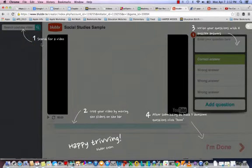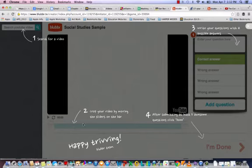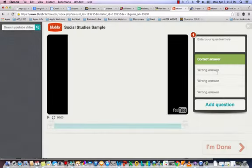Number one is where you search for YouTube videos. Number two is where you crop your videos — this is how you enter questions by cropping the videos. Number three is where you insert all of the questions with the correct answer and three other wrong answers. And then lastly, step number four, you click 'I'm done' whenever you're ready to publish your video.